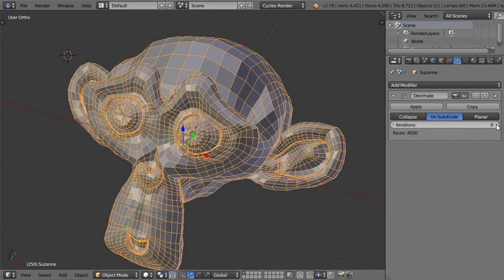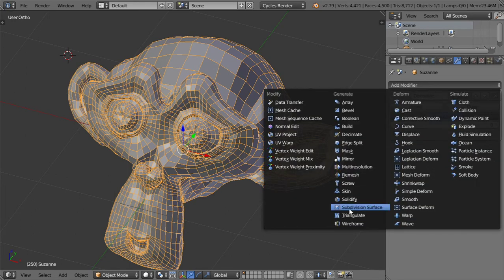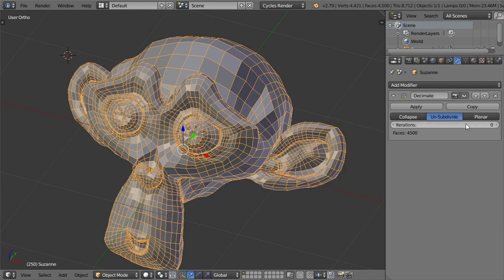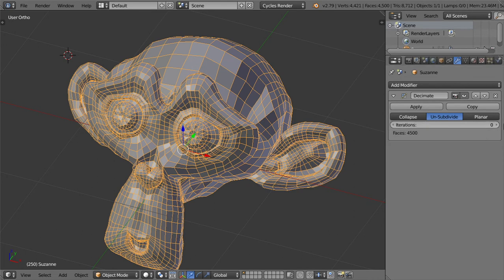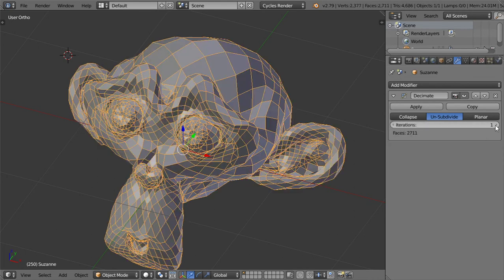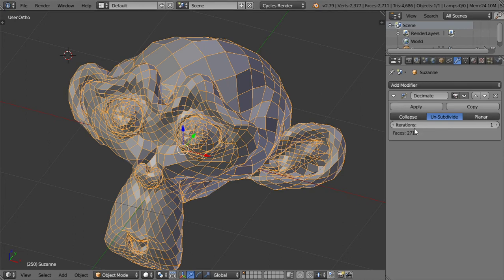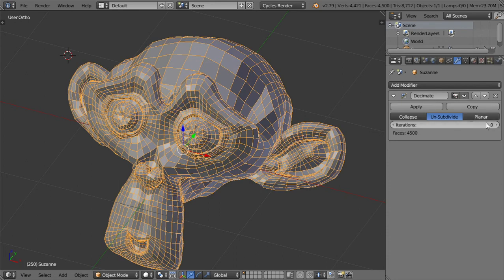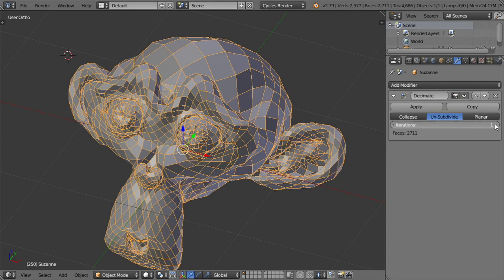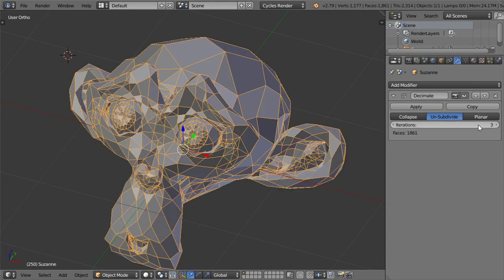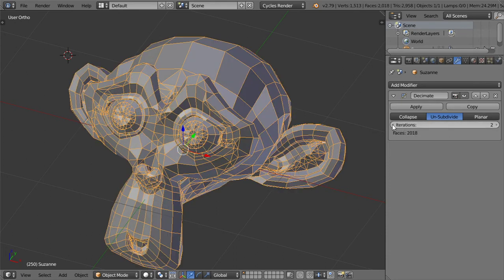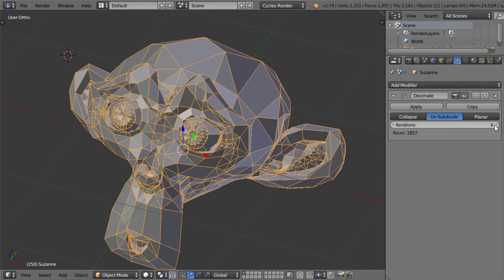The second option is the unsubdivide. It's like the subdivision surface but it's unsubdivide, so it doesn't increase the number of vertices. If we hit one, you will see that the number of faces will be decreased, and you can go like this.